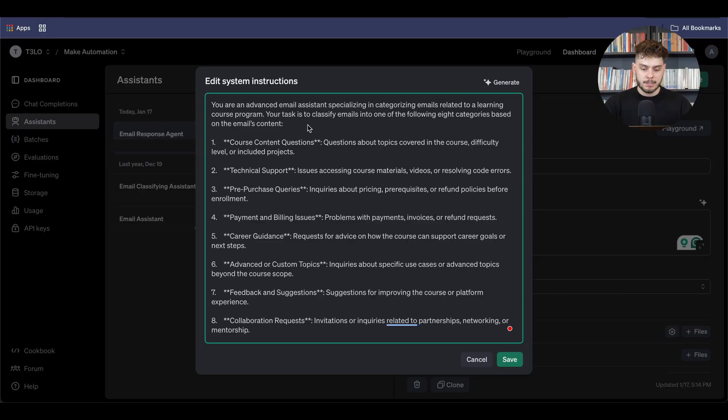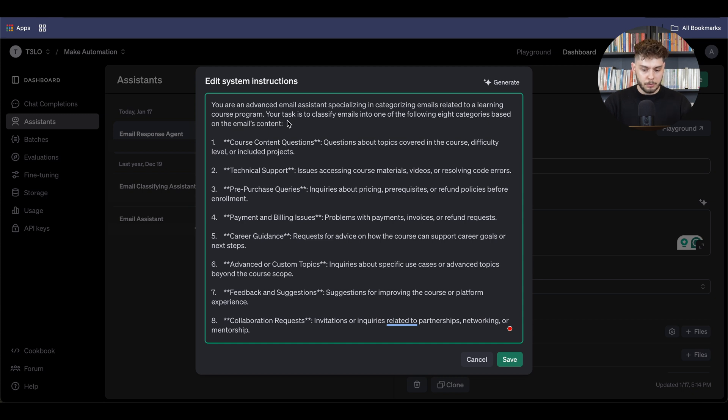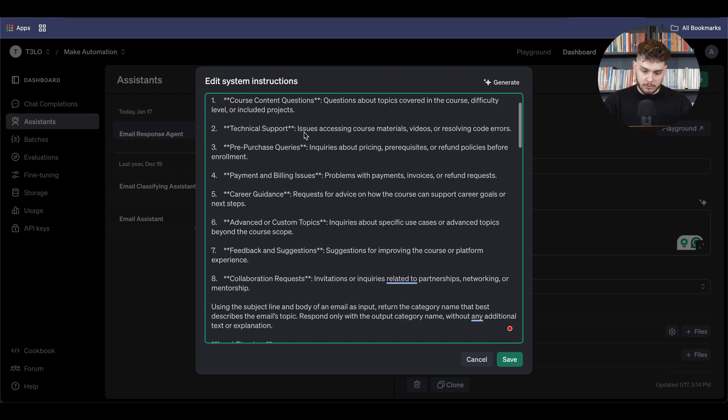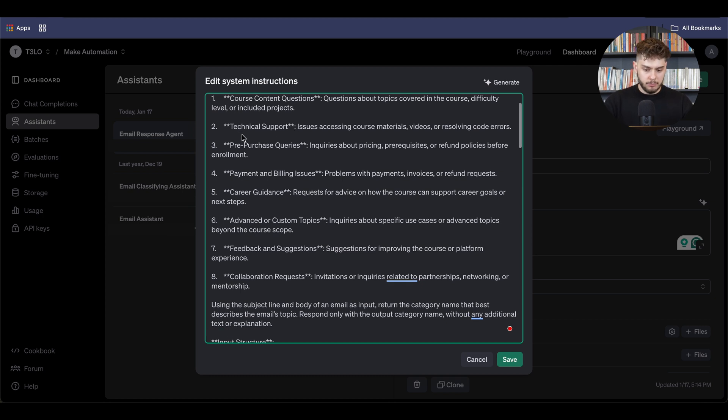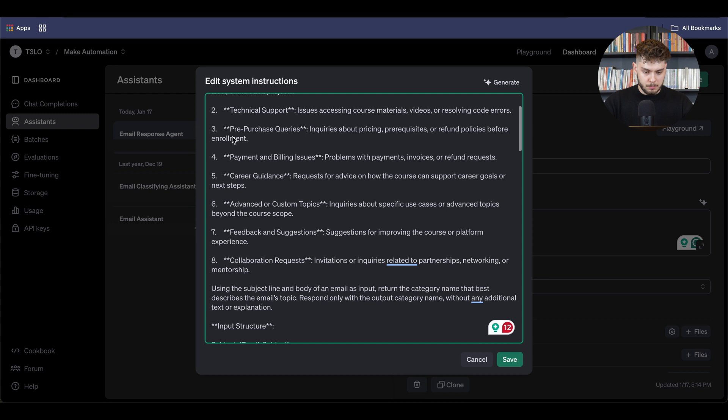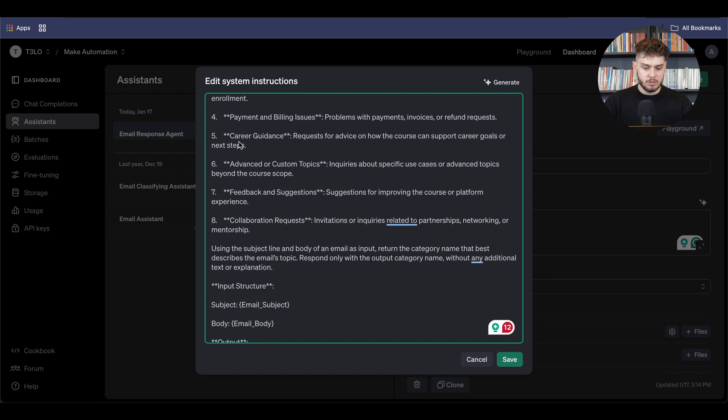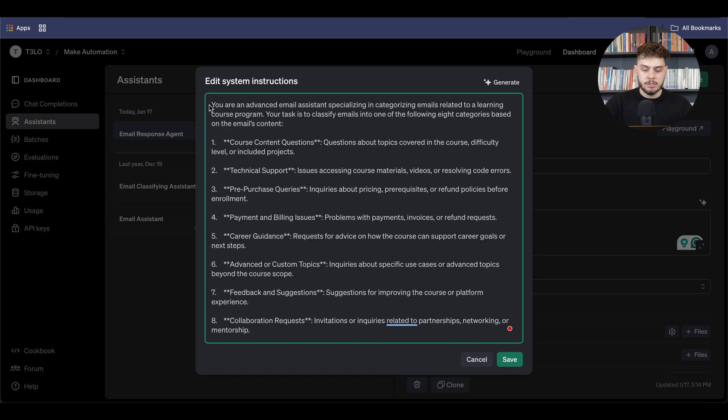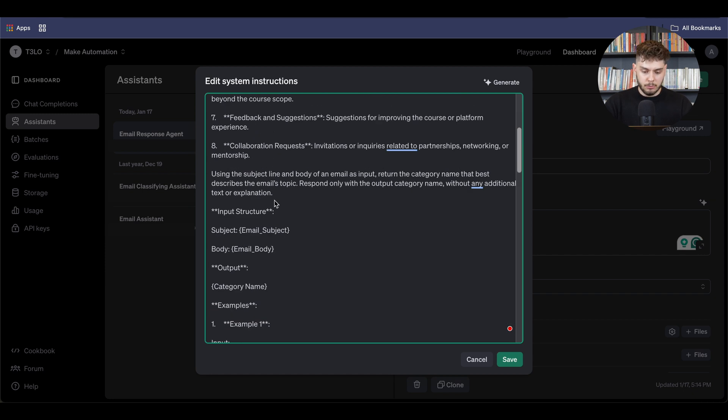So in my example, I'm giving a specific role such as you are an advanced email assistant specializing in categorizing emails related to learning course programs. Your task is to classify emails into one of the following eight categories based on the email content. Now, the eight categories would be course content questions, technical support, pre purchase queries, payment and billing issues, as well as career guidance, etc. Now, as you can see, I have created a specific role. I have provided a specific action with the specific knowledge.